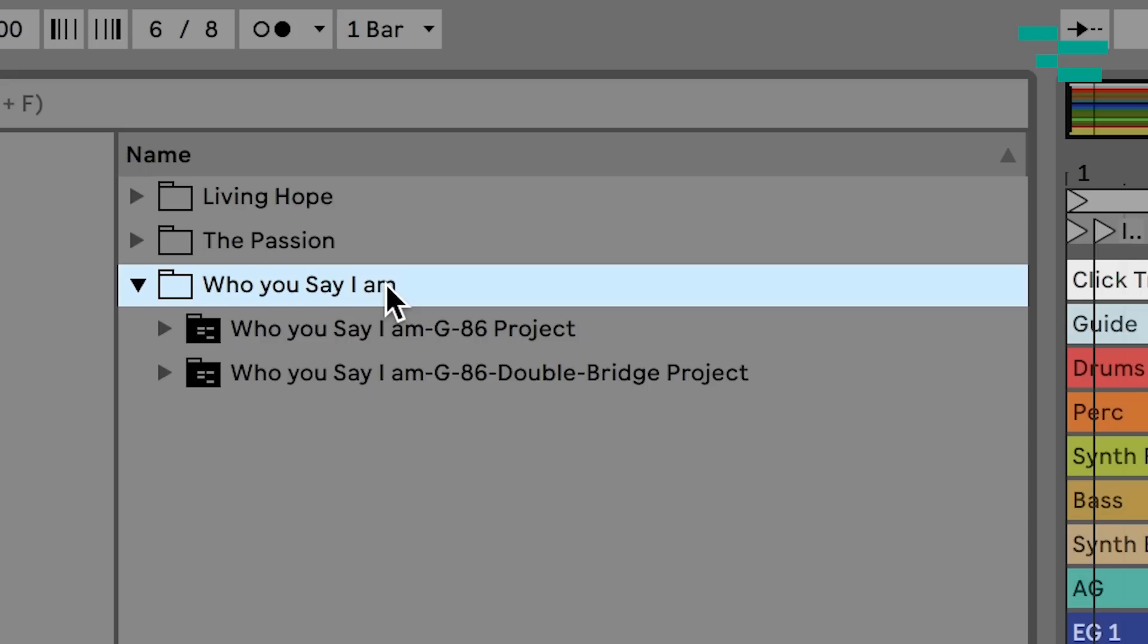So now we've got our folders for each individual song within that song. Let's actually go back to our browser here and you can see what this looks like. Now we see we have our song and then we have our two separate Ableton Live sessions with the key, with the tempo, and then the distinction there at the end if we have a different arrangement.